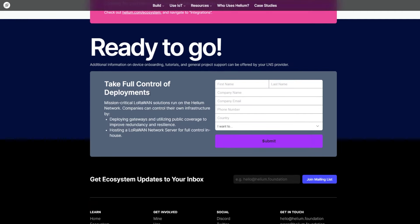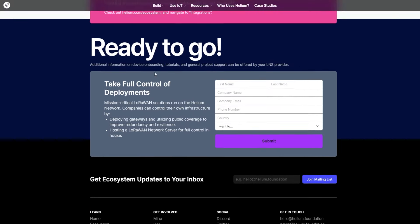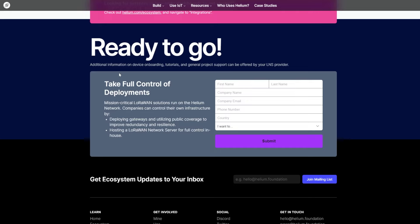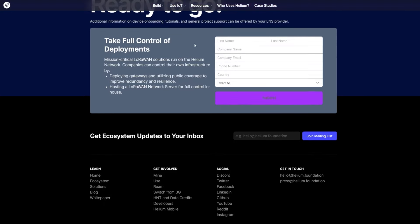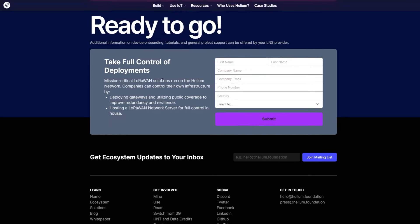Ready to go, and here you can use this to ready. Take full control of deployments. And if you add your name, email, and phone and country, submit to ready.